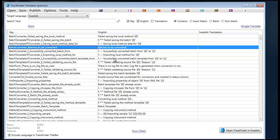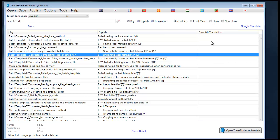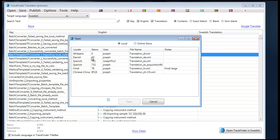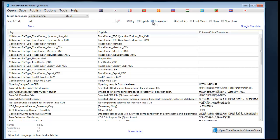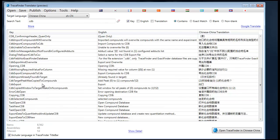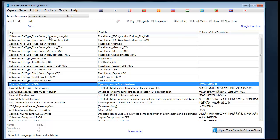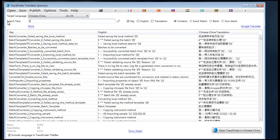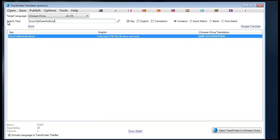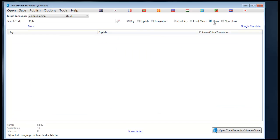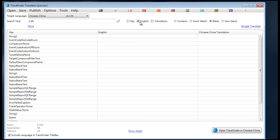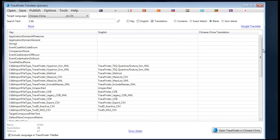You can search through the English, which is the default language, or you can search through the translation. Let me open up the Chinese translation that has more interesting text. So if I wanted to search for all keys that contained the word 'CDB' in them, I could search like so. If I wanted to search for an exact match, let's say 'error CDB does not exist', I could use the exact match option. Or if I wanted to look for all the translations that have not been translated yet, I could search for blank using the blank option.